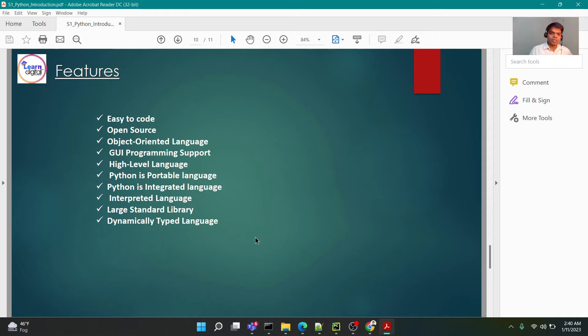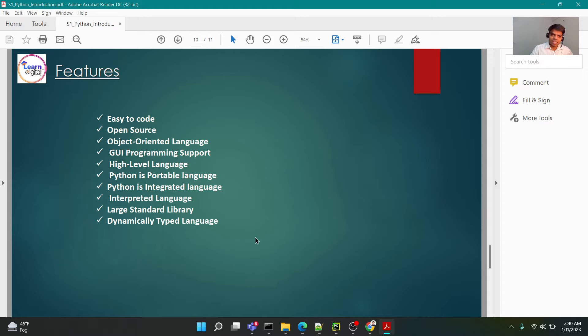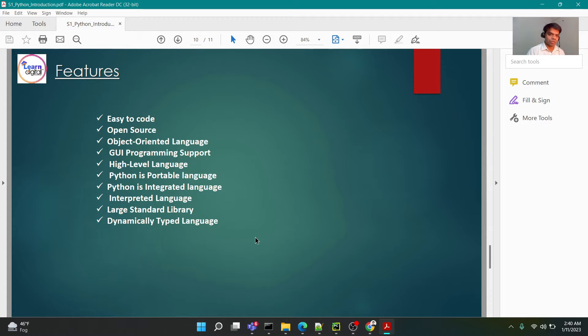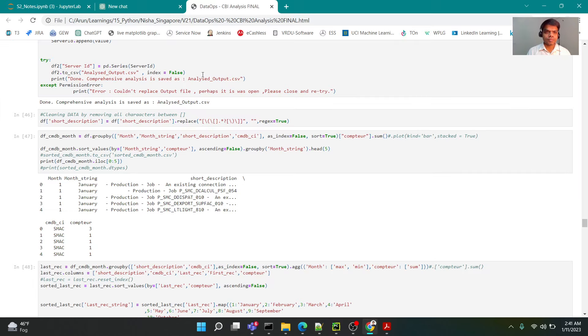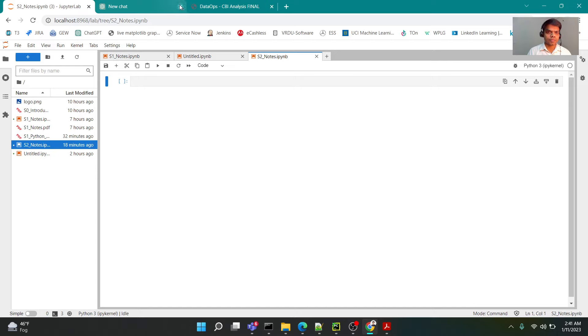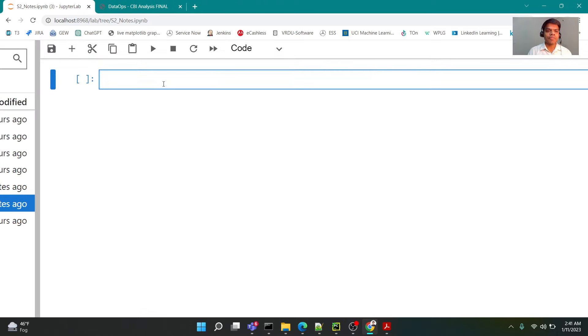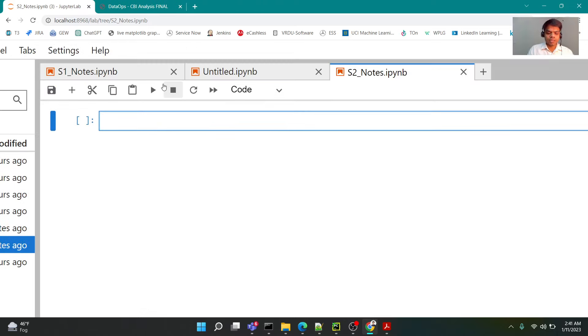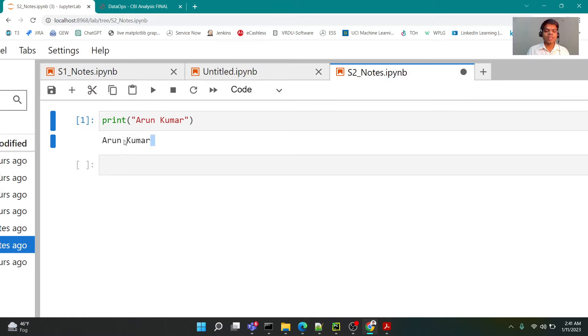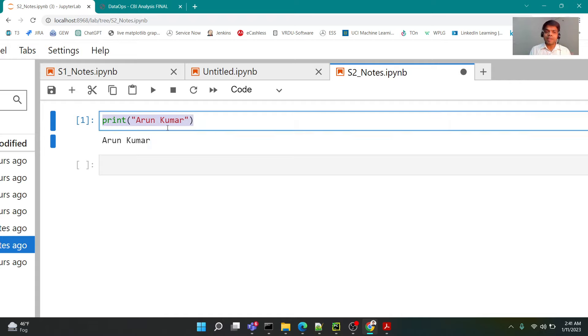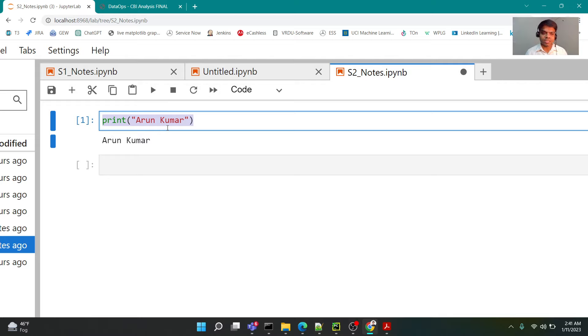Since this course is all about Python, we're going to learn Python as a programming language. If I were to talk to you about what features this language has and why this particular language, the first reason is it's very easy to code. If I were to show you how easy it is, you can see that if I just write 'print Arun Kumar' and run this, you can see the output here. That's how easy it is. If I have to give the same instruction in other languages like Java or C or C++, it would have taken almost five to seven lines just to print certain text. However, in Python it's just one line.